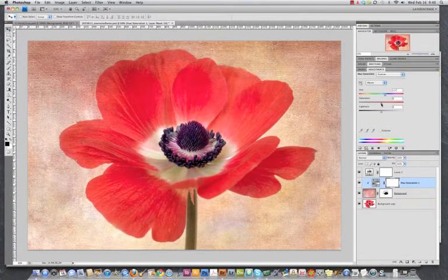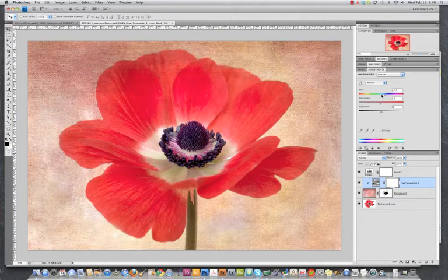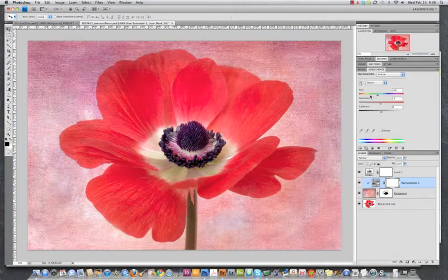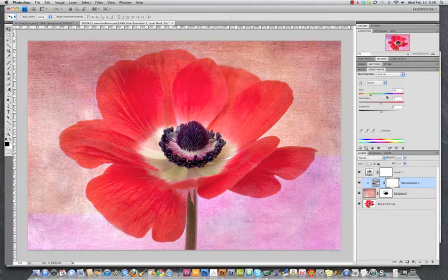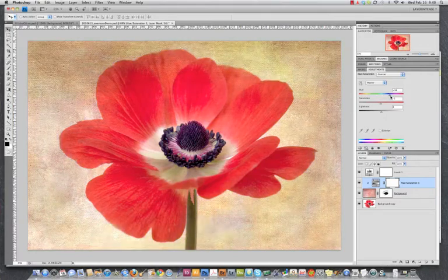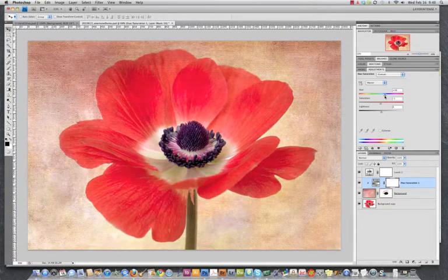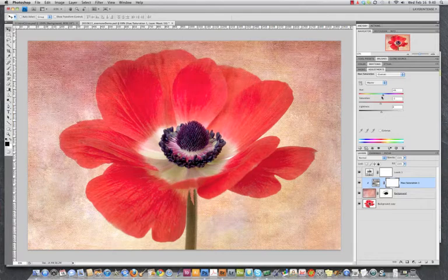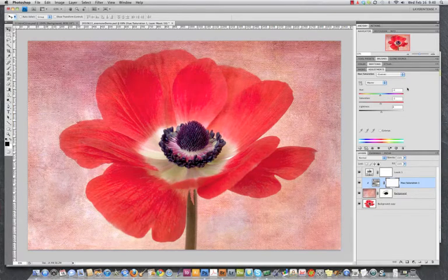Now, let's do the hue slider. Now, if I move that hue slider, you can see that our texture is being edited, but the flower image is remaining unchanged.